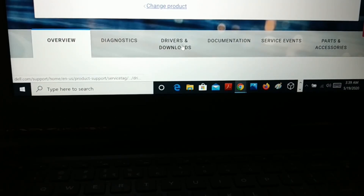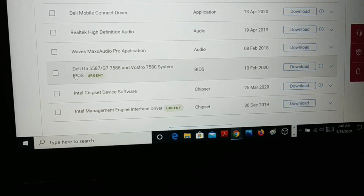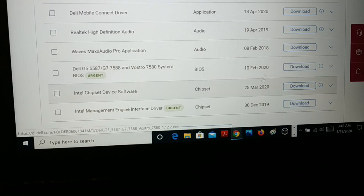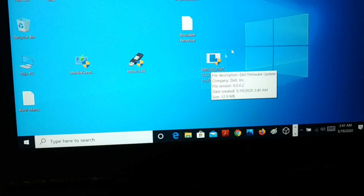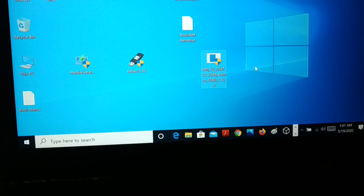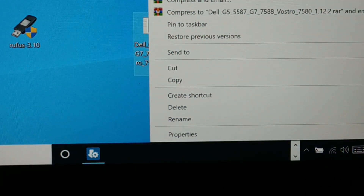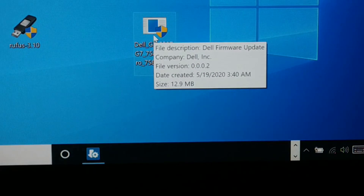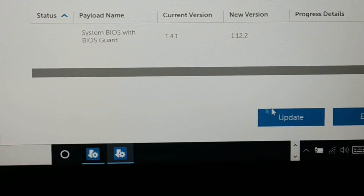Enter the service tag and click Search. It detects your product — then click Submit. Once it detects your product, you can see Drivers and Downloads. You can see it's urgent — the BIOS was released on 10 February 2020 — so download it. Once downloaded, right-click and run as administrator, or just double-click it. It can ask you for permission — click Yes. You're going to see the update window — click Update.